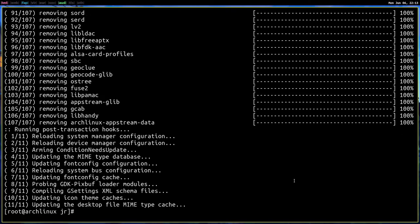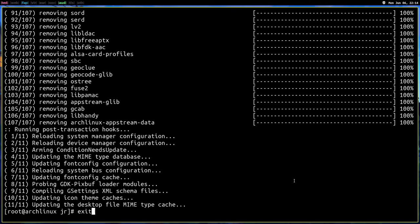Okay. So now let's exit out of root. And now let's run this command pacman Q DT.